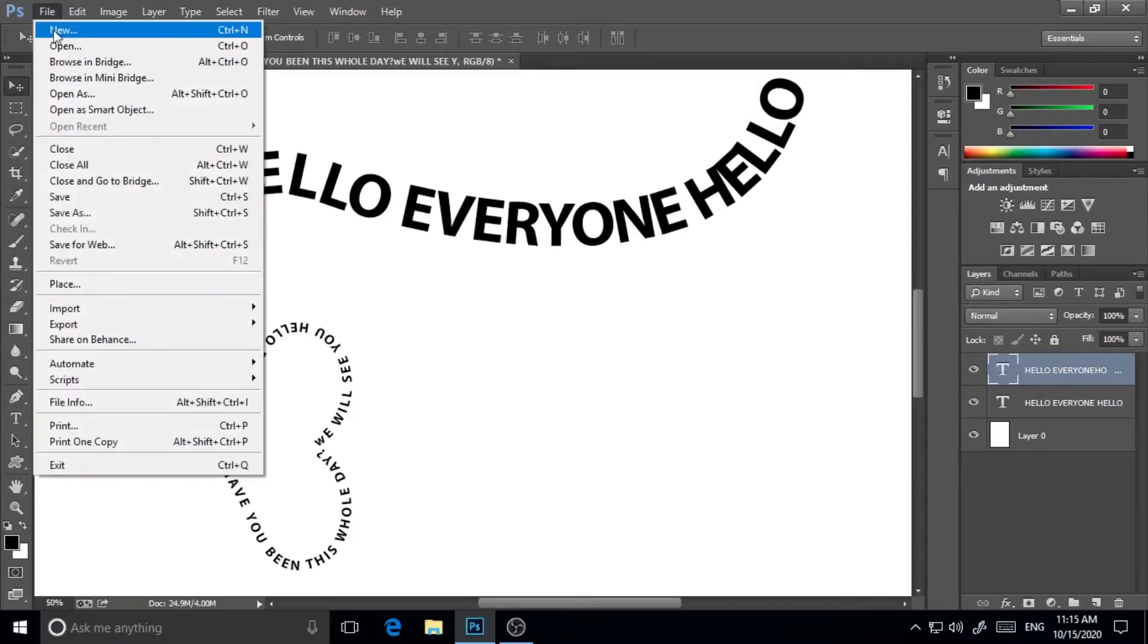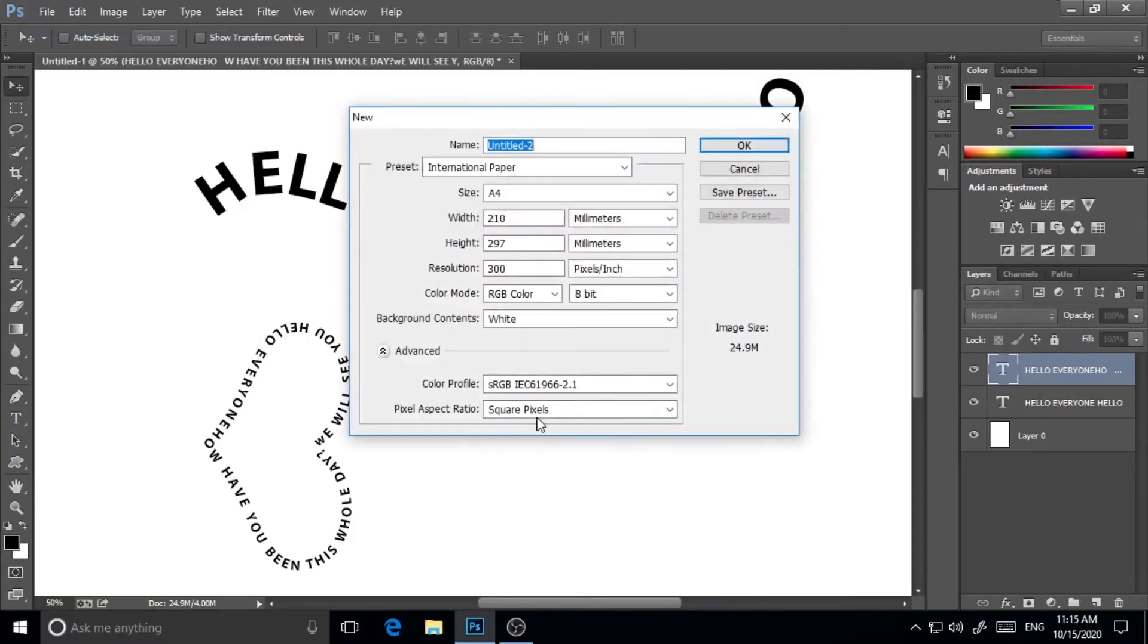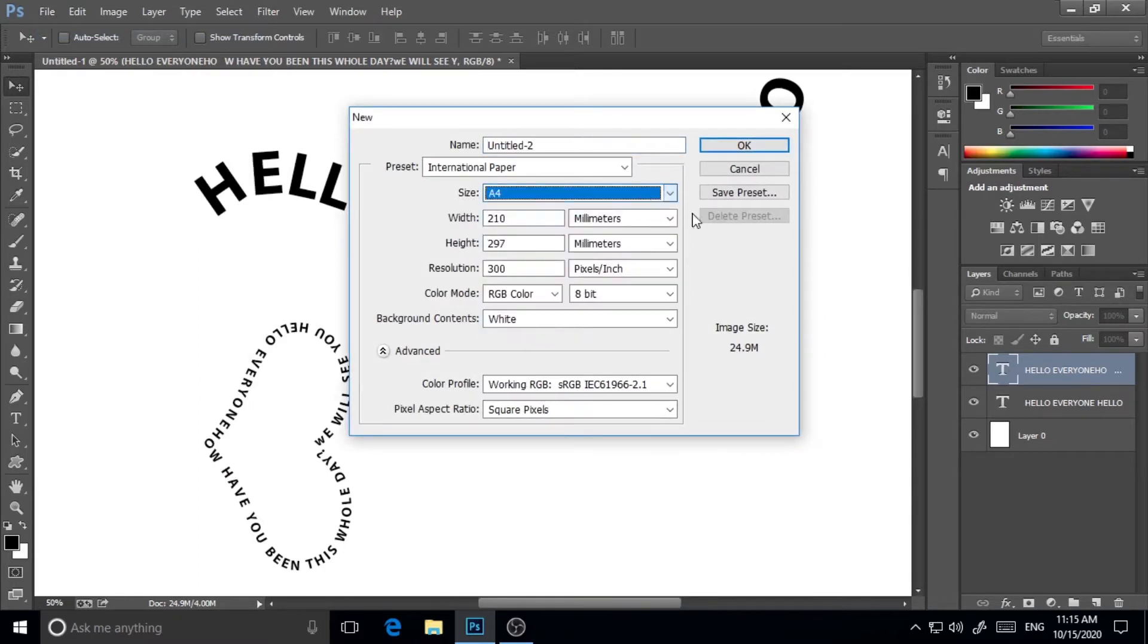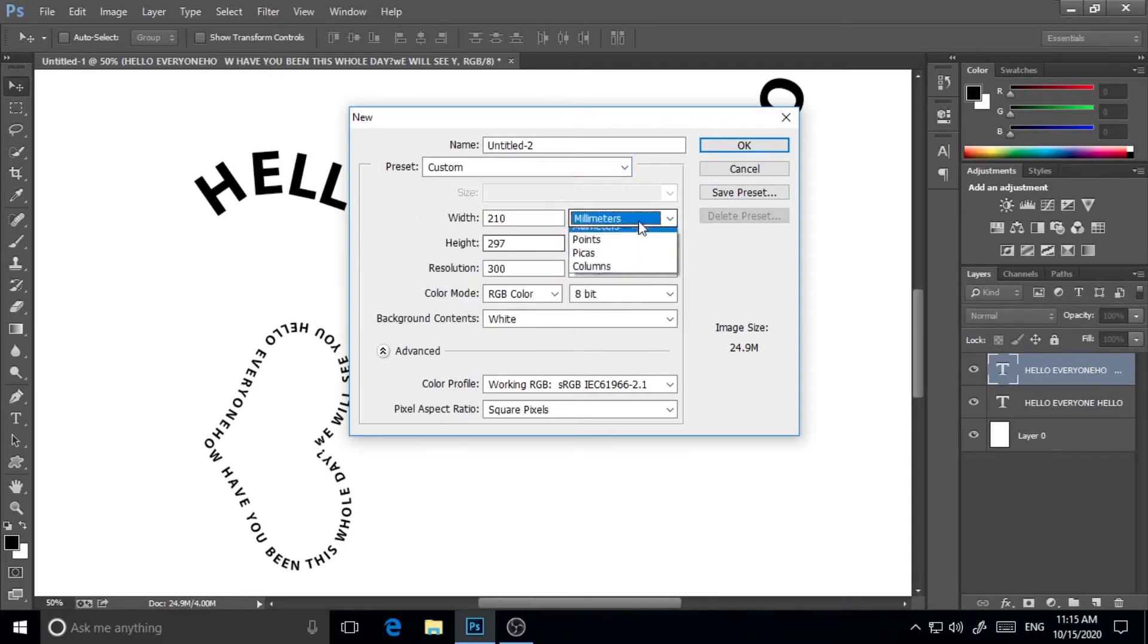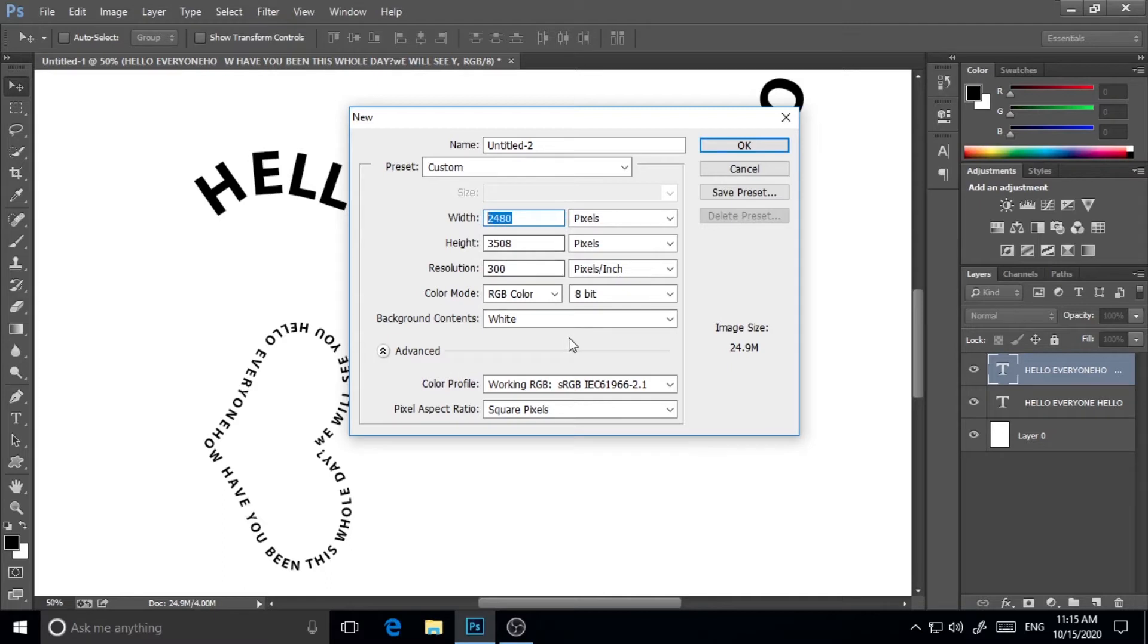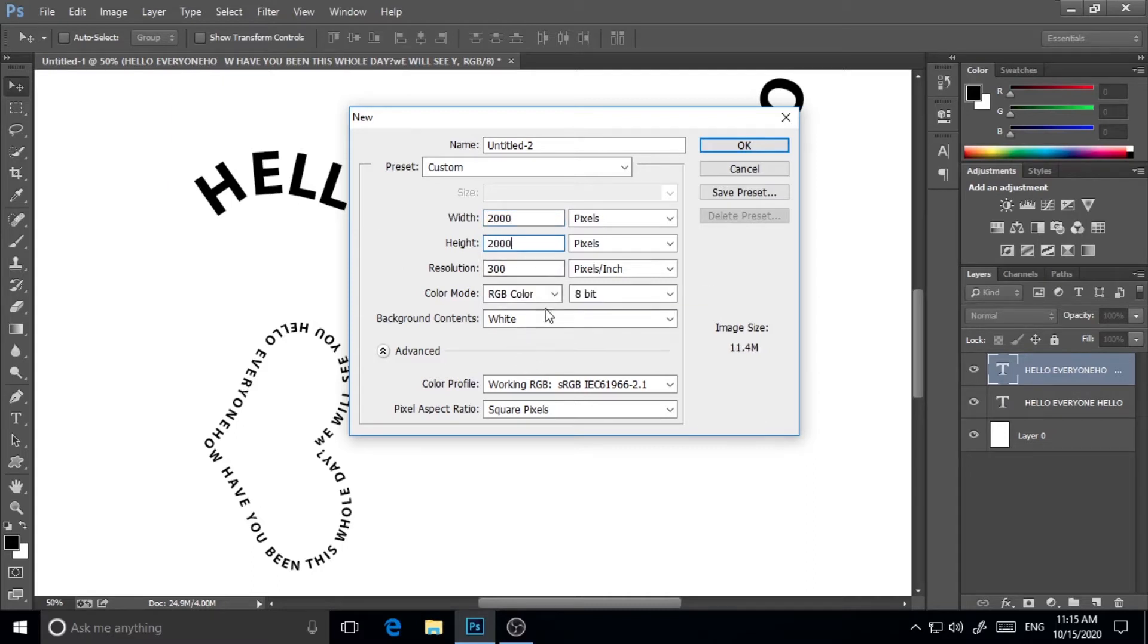So let's jump into the process. I will go to File, New, and choose from Preset and Custom. Make it pixels and I will give it width 2000 and height 2000. You can take your own size if you want. Resolution I will keep 300.